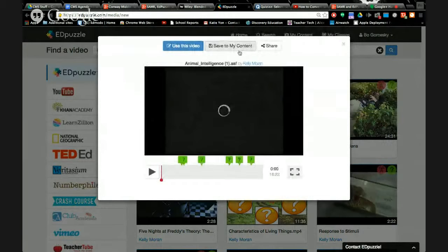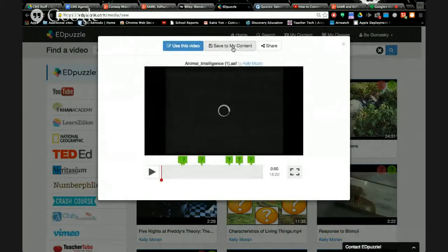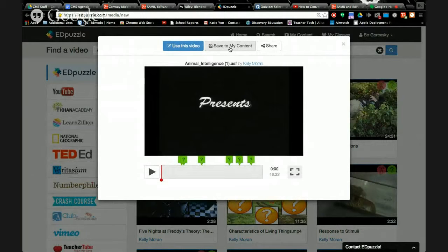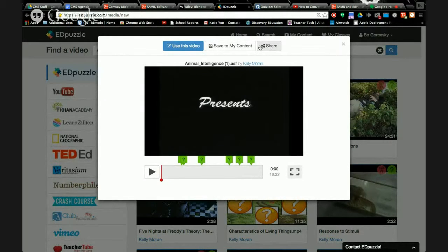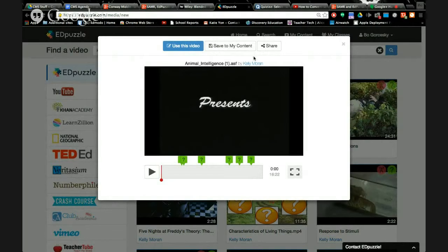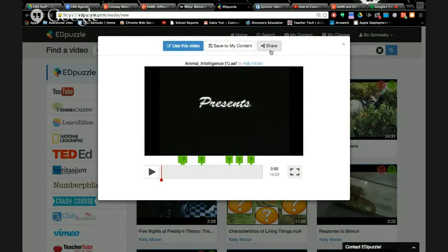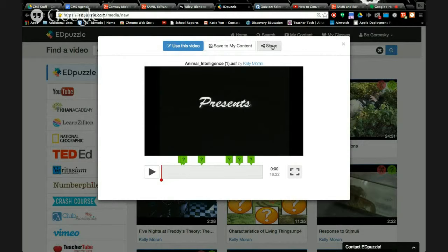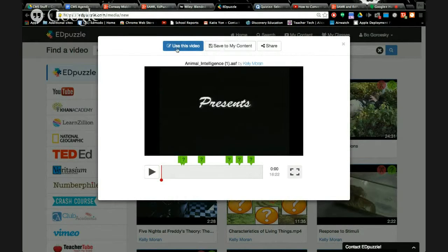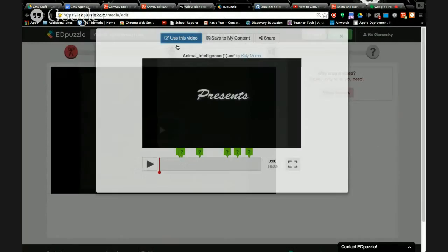If I hit save to my content, that would save it to a folder, something that I plan to teach in the next week or month. Or maybe I'm trying to help out another teacher we're planning with. Maybe Kelly and Richie were collaborating on something. She wants to share this to them. She can send a link to email. So I'm going to go to use this video.